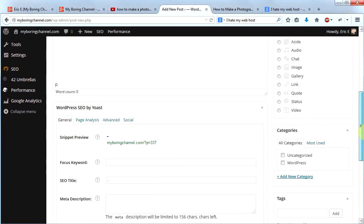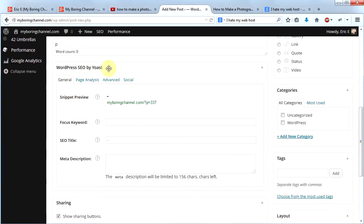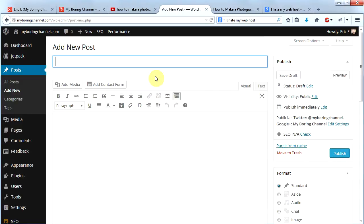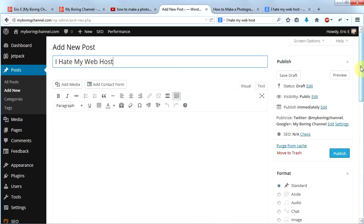If you scroll down, you'll see a big box labeled WordPress SEO by Yoast with tabs for General, Page Analysis, Advanced, and Social. I'm going to call this post 'I Hate My Web Host.' I'm trying to pick a keyword or key phrase that's somewhat unique — one that people might search for and actually find. If you use something very common like 'free website,' it's highly unlikely your site will ever rank because so many people use that keyword.